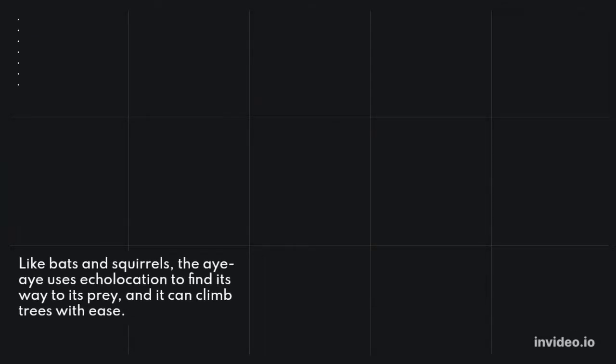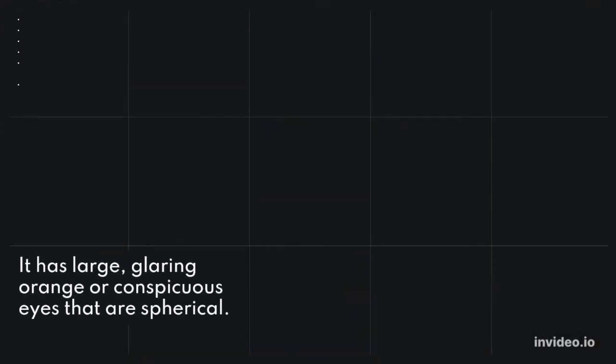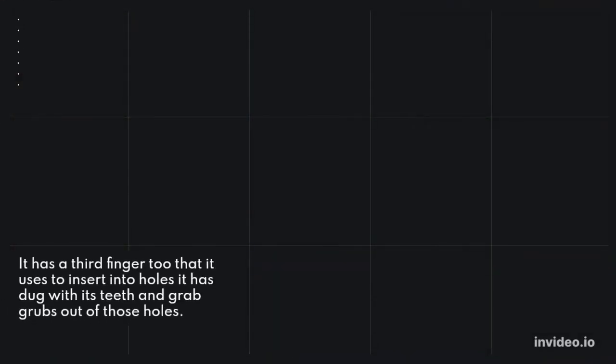Like bats and squirrels, the Ai Ai uses echolocation to find its way to its prey, and it can climb trees with ease. It has large, glaring orange or conspicuous eyes that are spherical.